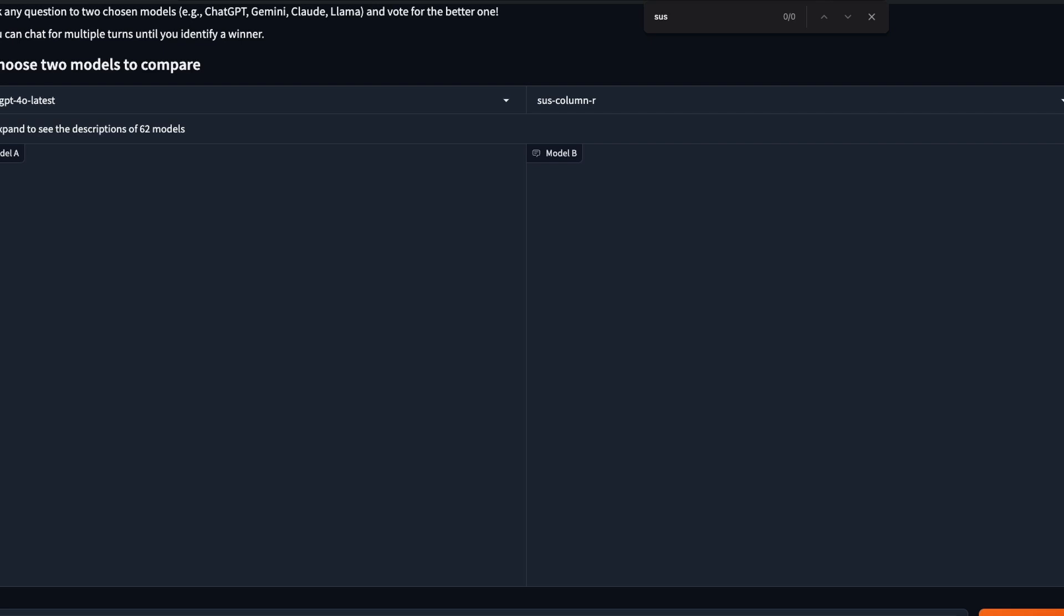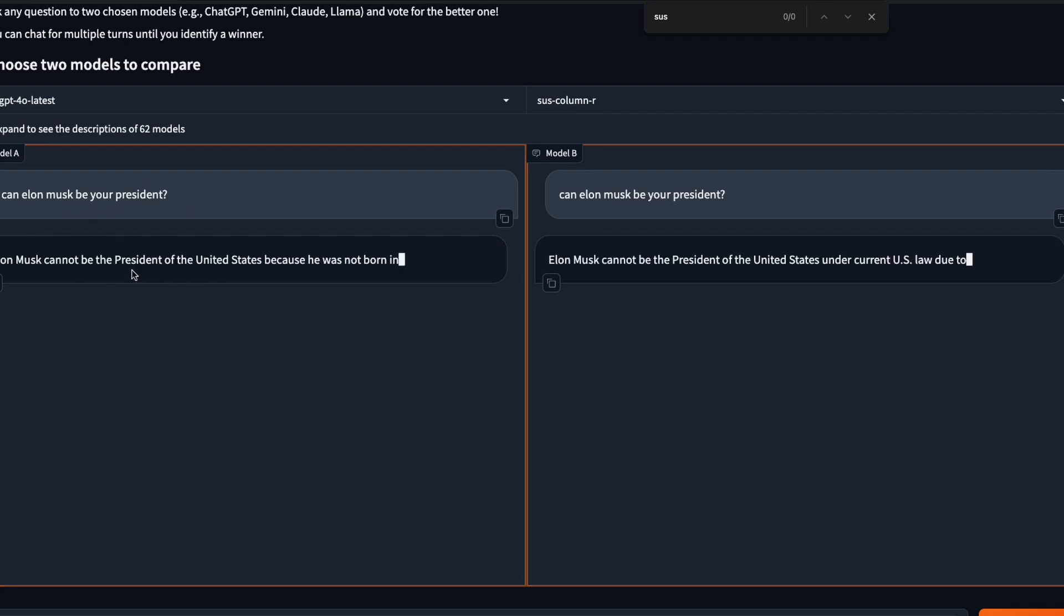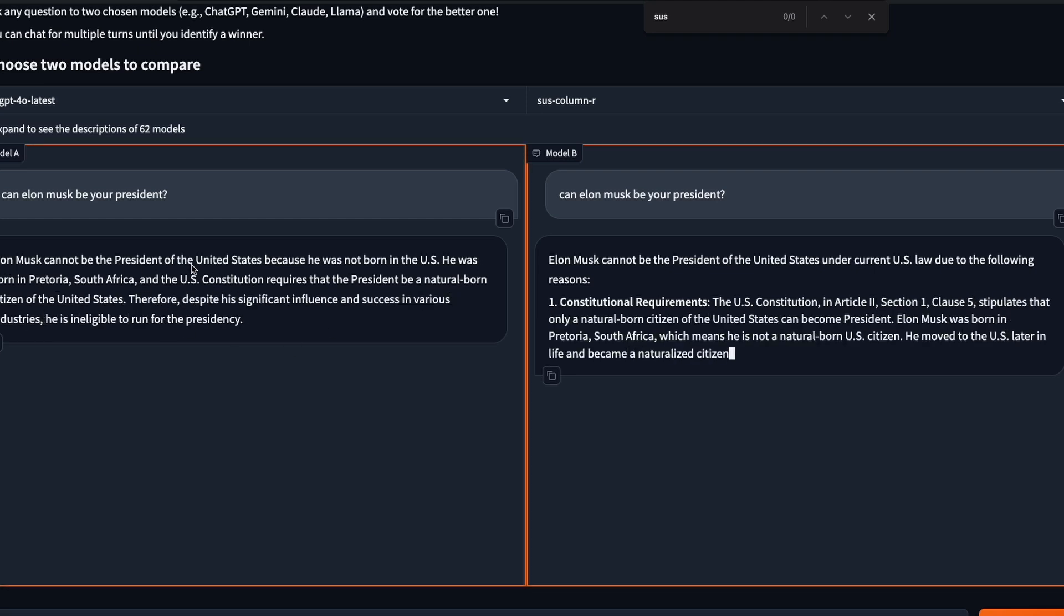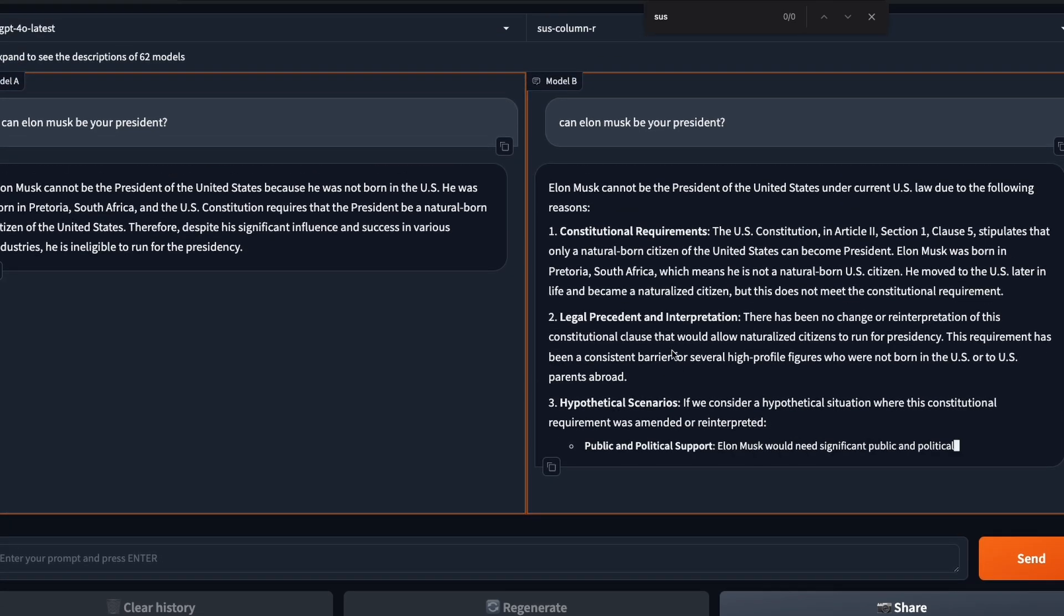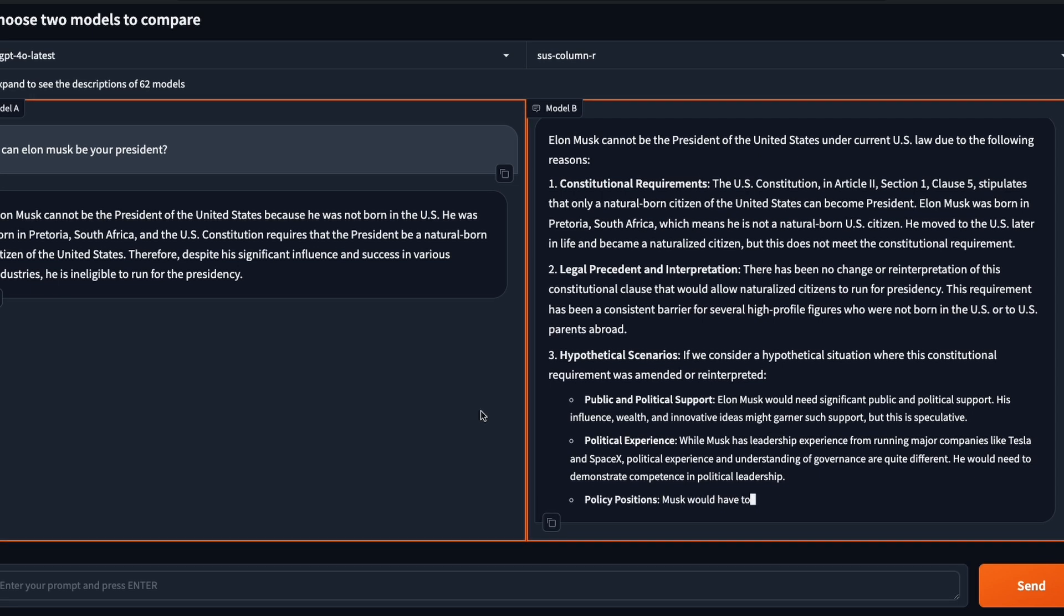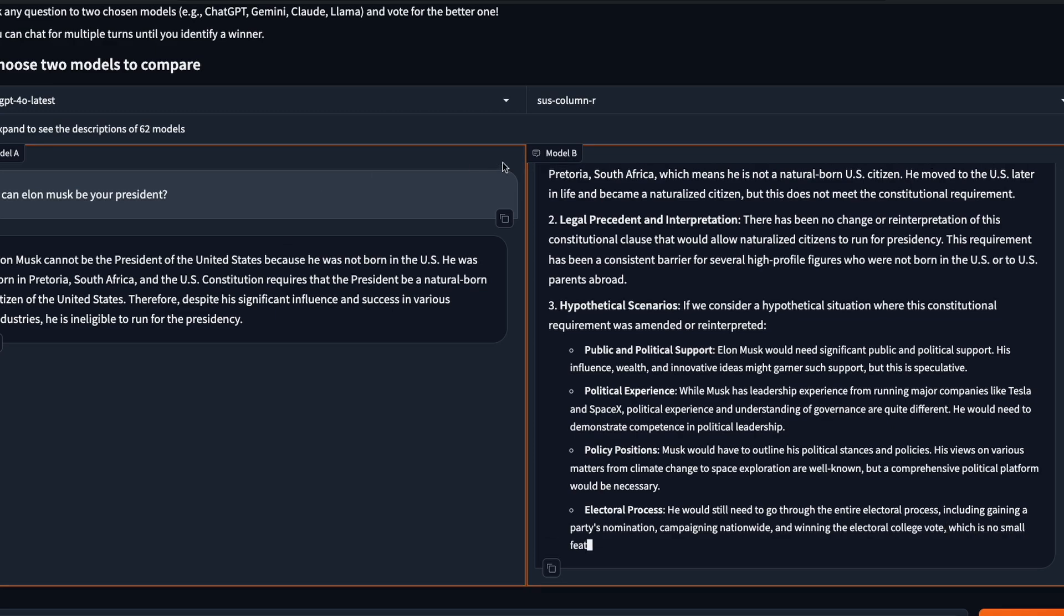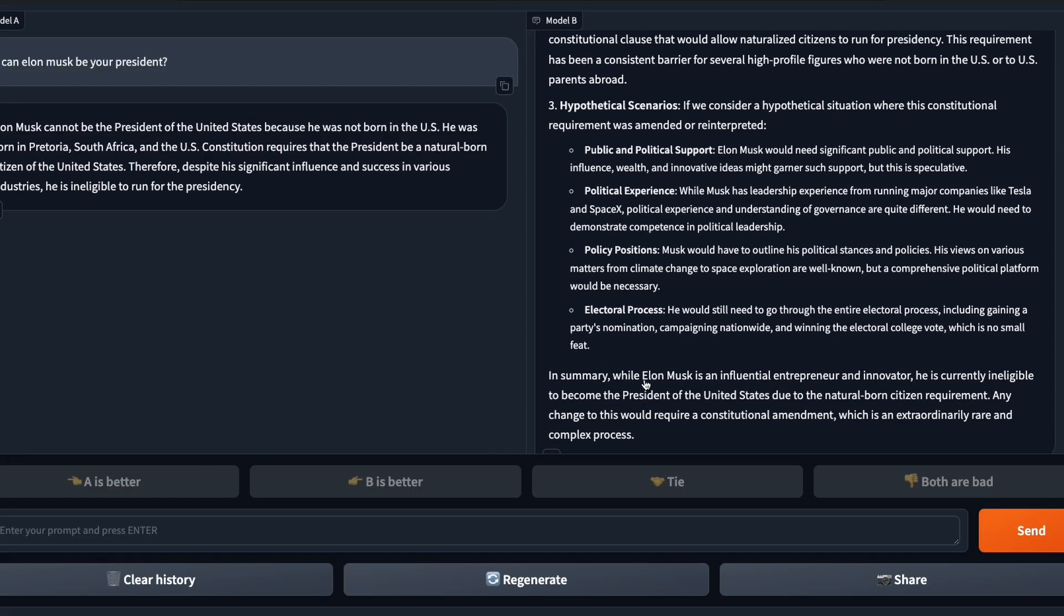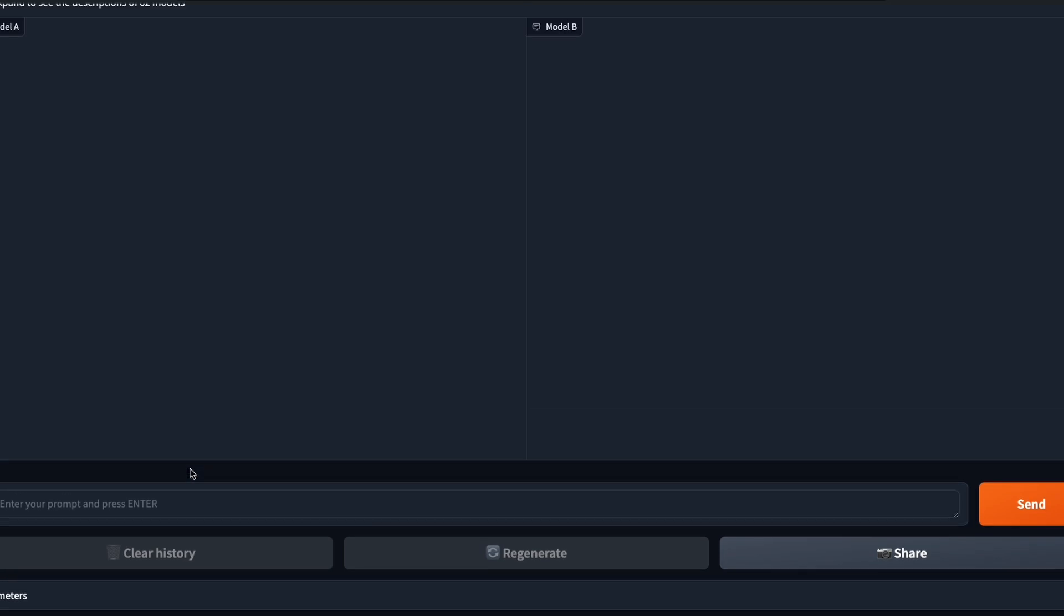One of the things that I want to ask first is a controversial question because Grok is always posed as this model that can answer anything, like it doesn't have any censorship. Can Elon Musk be your president? I thought ChatGPT-4o would not answer this question. This is quite surprising. Elon Musk cannot be the president of the U.S. because he was not born. Once again, this model gives you a very long answer. That is something that I have noticed with this model a couple of times. In this, I would say the clear winner here is ChatGPT-4o.